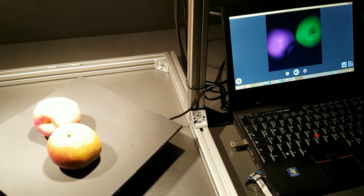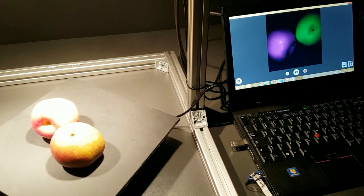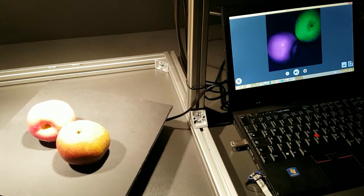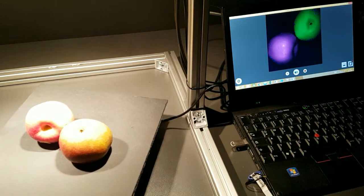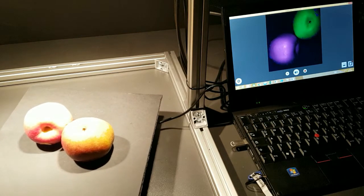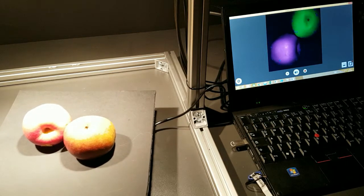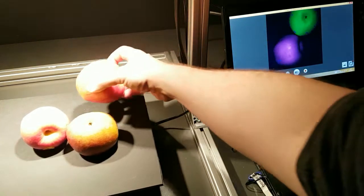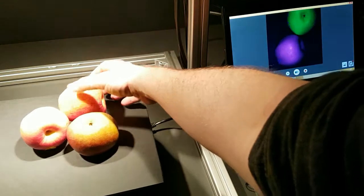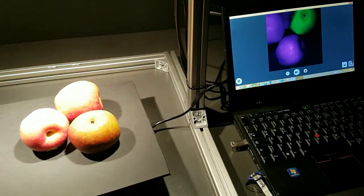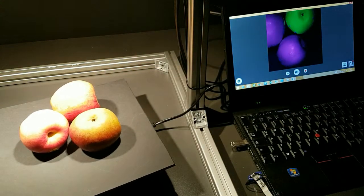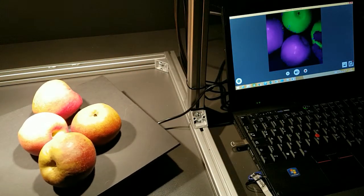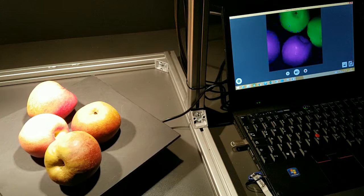The interesting thing about this classifier is that it does not just distinguish these two single apples, but you can also put different kinds of that one species and they are all distinguished correctly.